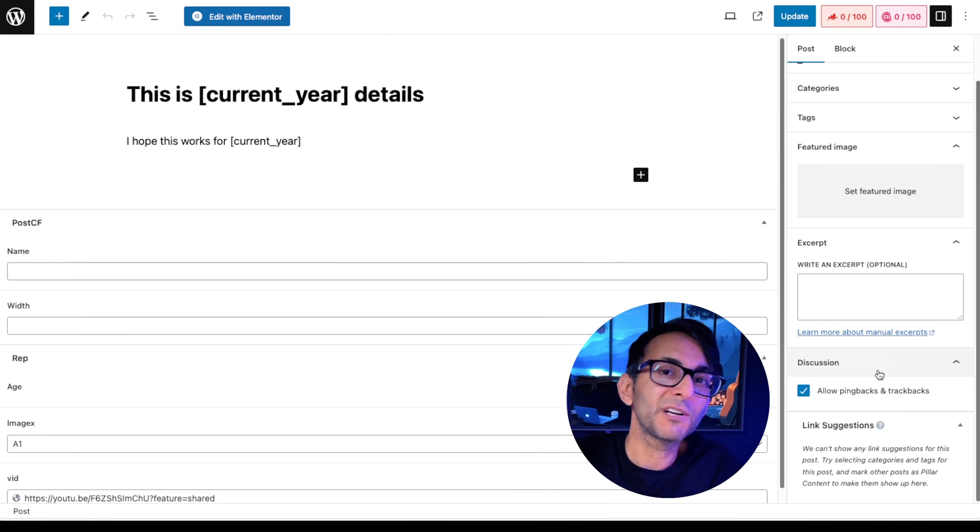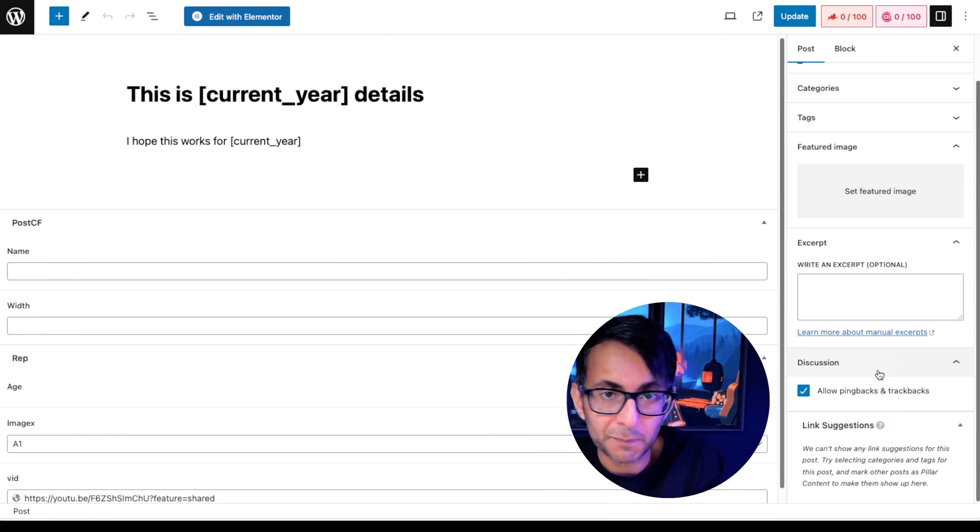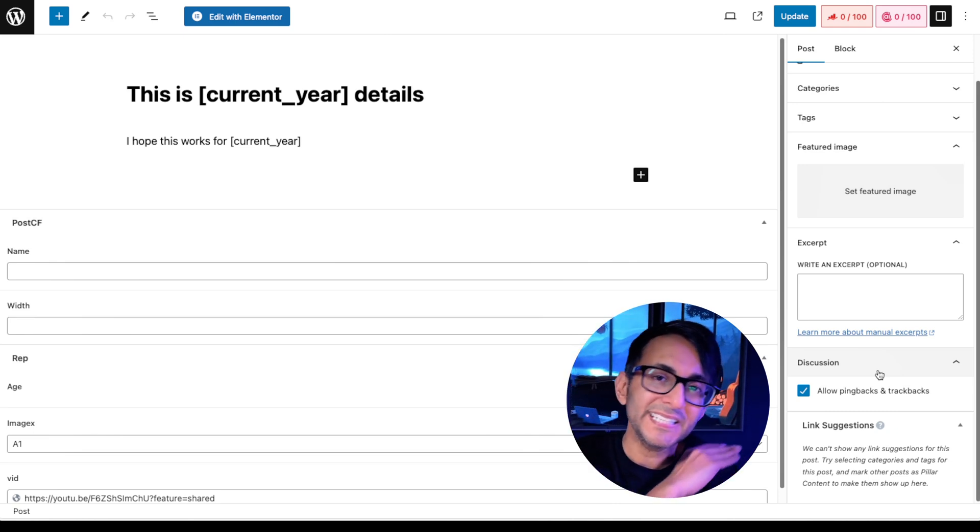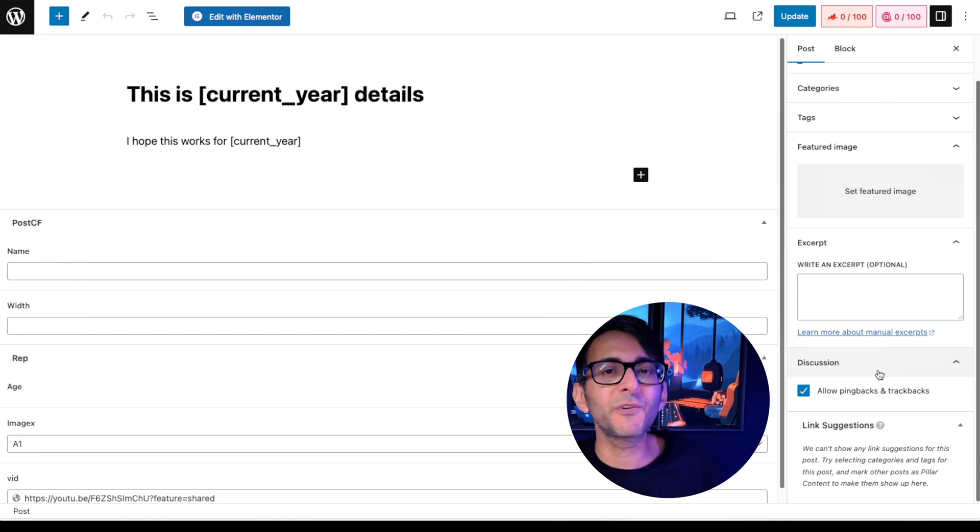So to help yourself out, use this free code snippet and completely remove it. Of course, this only is for where you don't want to have comments.